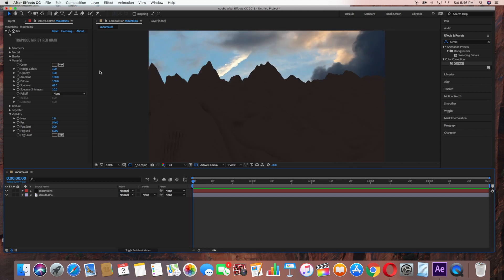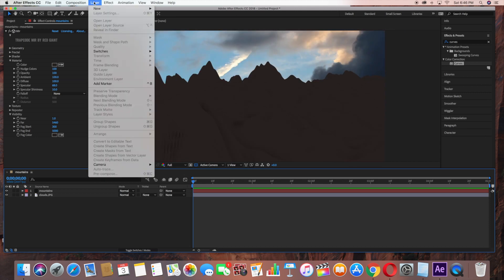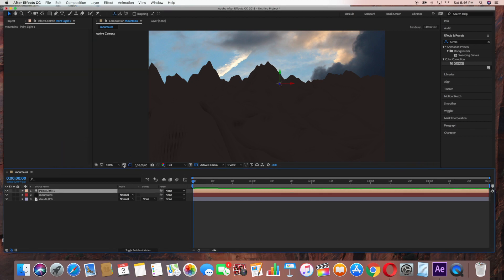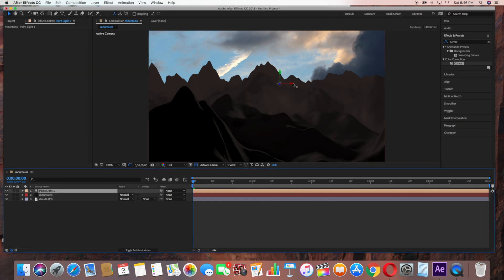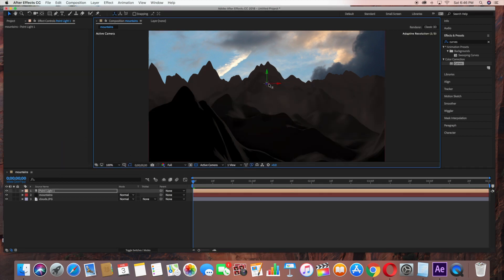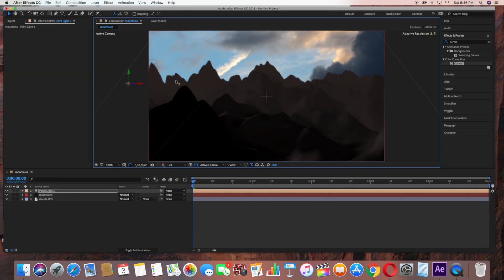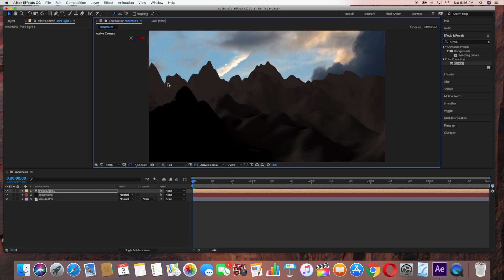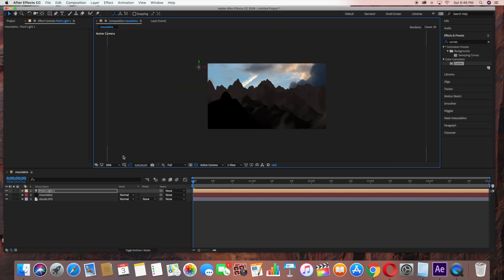Now we're going to create a Light Layer to create some more depth. Just go ahead and Layer New, Light. Then we'll just drag this light off to the side here and bring it up. You can already see that makes a huge difference in our scene.